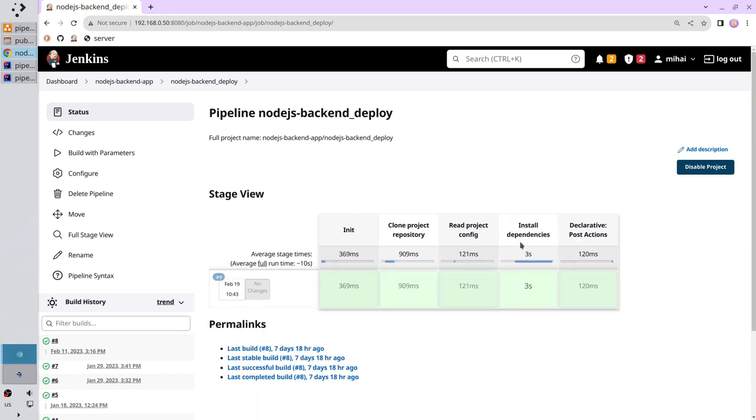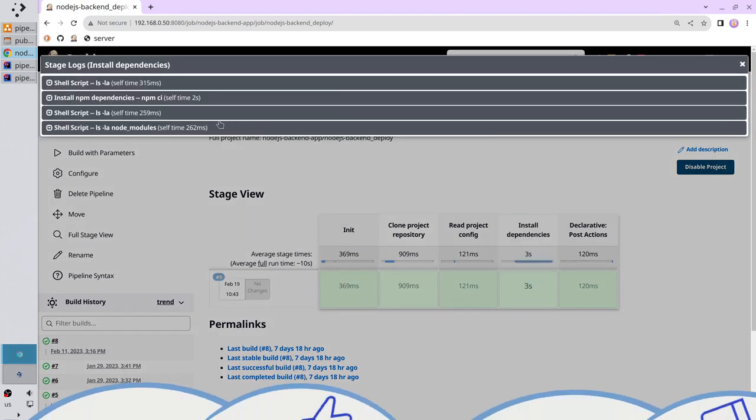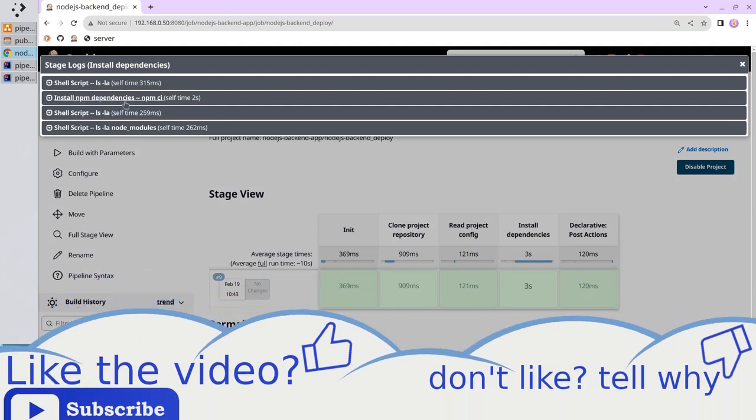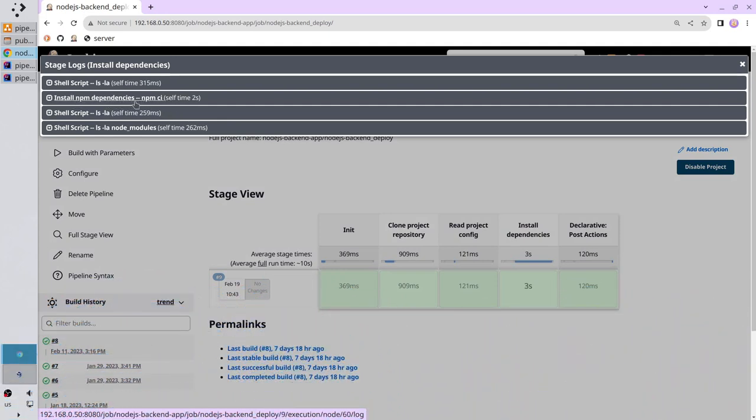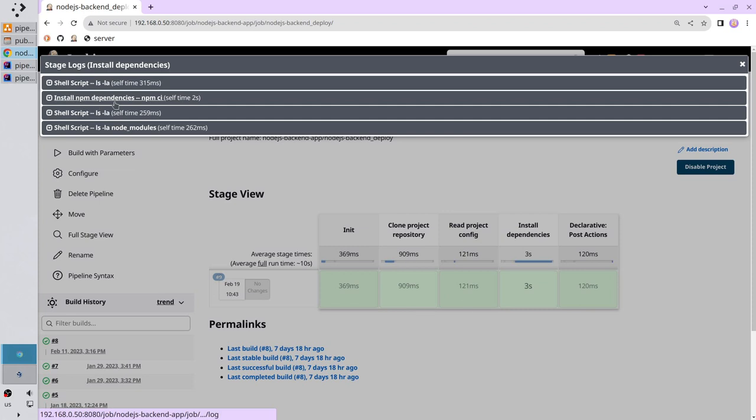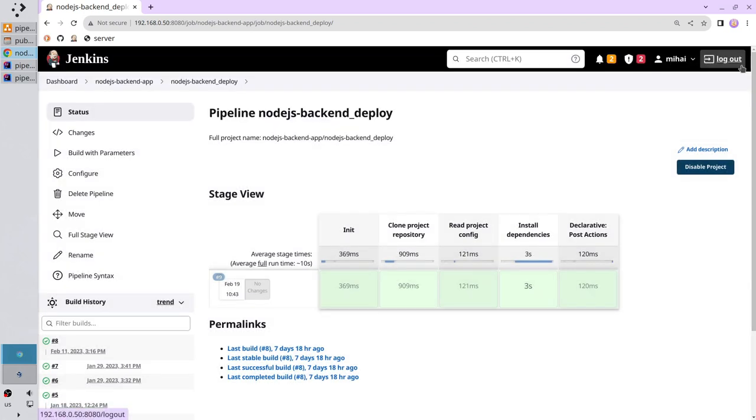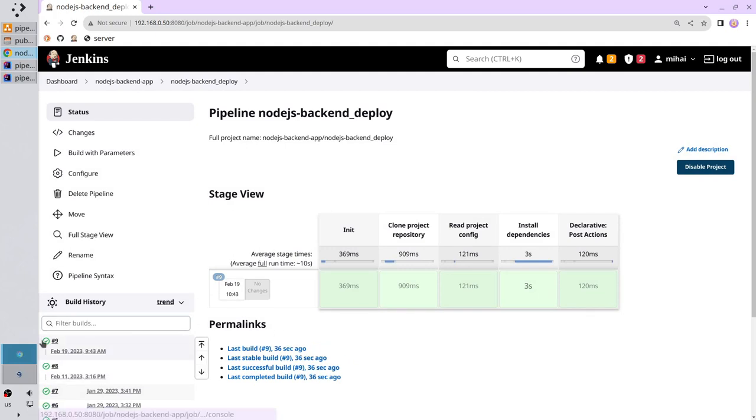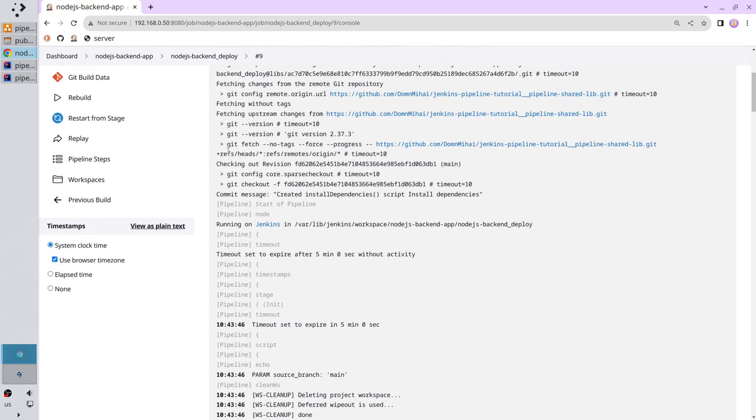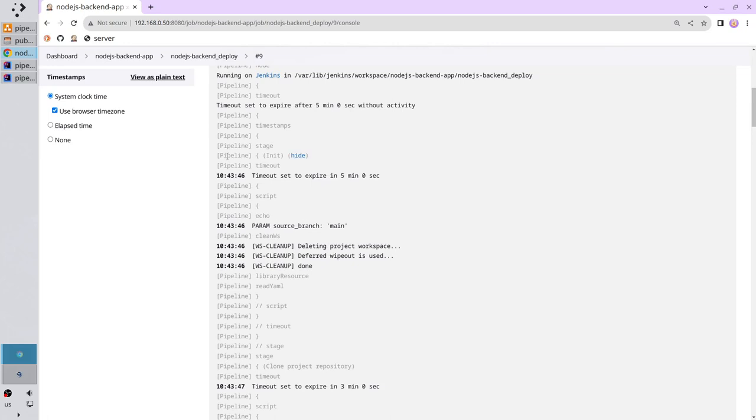I see the install dependencies stage took 3 seconds. If I click logs, I can see the install npm dependencies label. It is taken from here: install npm dependencies. It is the same thing. Close this thing. Refresh the page. Click on the circle to open the logs. And the timestamps are gone. They are not shown in each line. Scroll down. And here I have the timestamps. So the timestamps will be printed only next to the methods explicitly called in the Jenkins file.